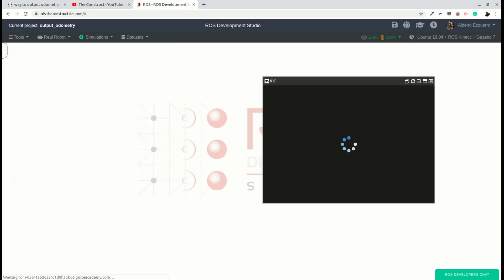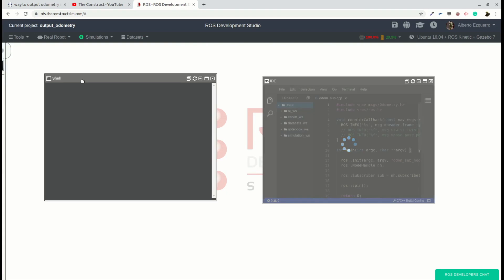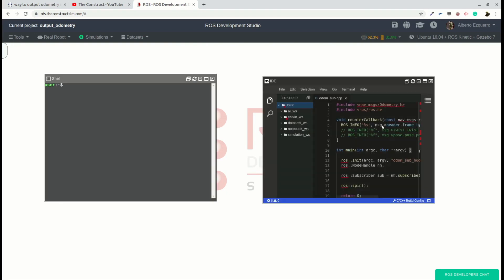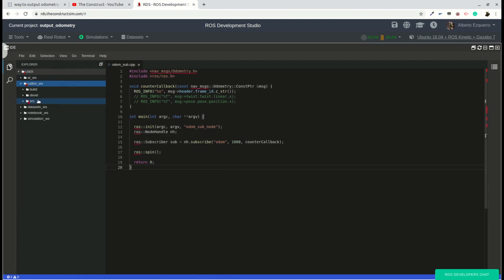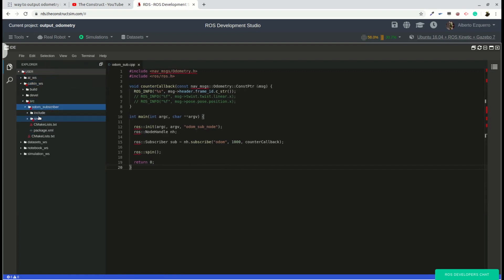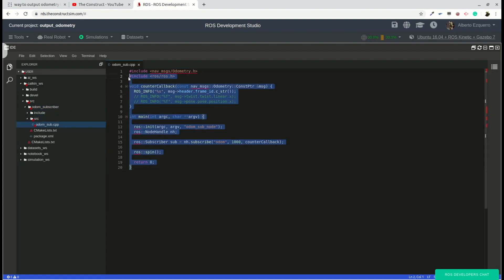Let's open an IDE and a shell. Here we have a very basic package. It's named odometry subscriber which only has a simple C++ script called odomsub.